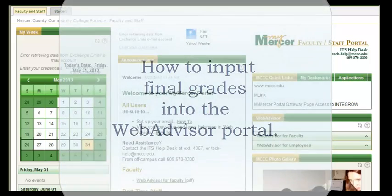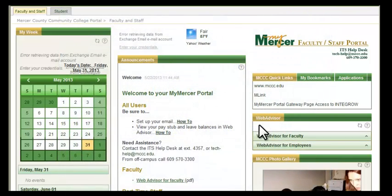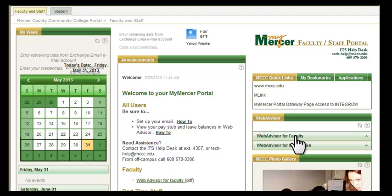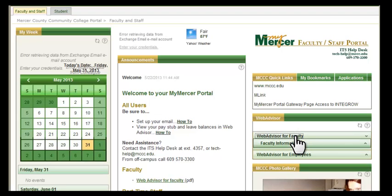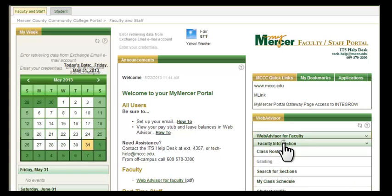Okay, the semester is over — time to enter in the final grades. We're going to go to the MyMercer Faculty Staff Portal page and click on Web Advisor for Faculty, then click Faculty Information. This is going to bring up the familiar drop-down, and from this drop-down you're going to select Grading.